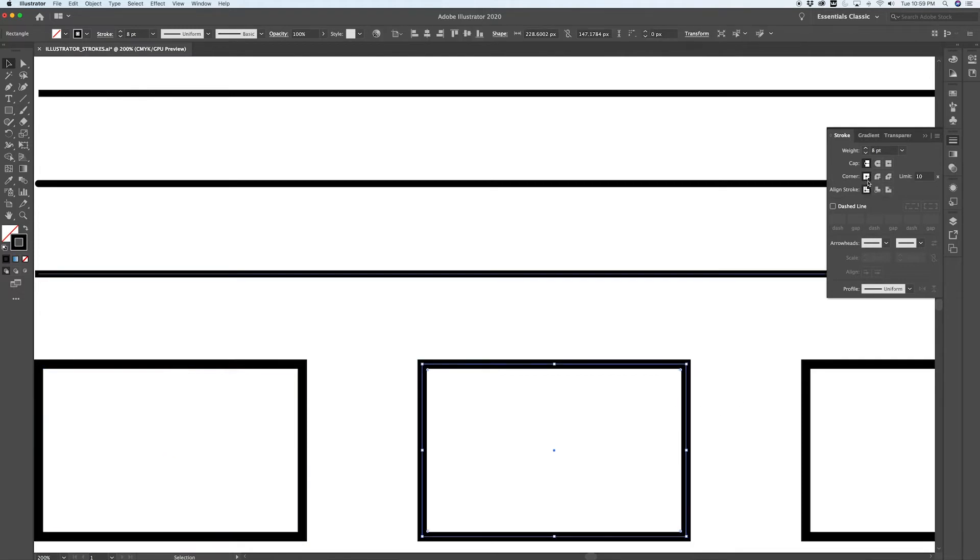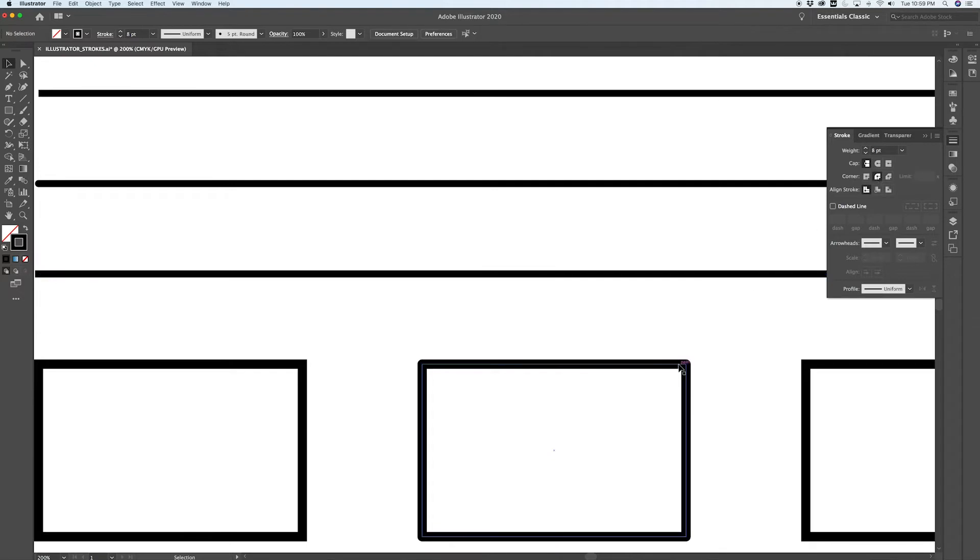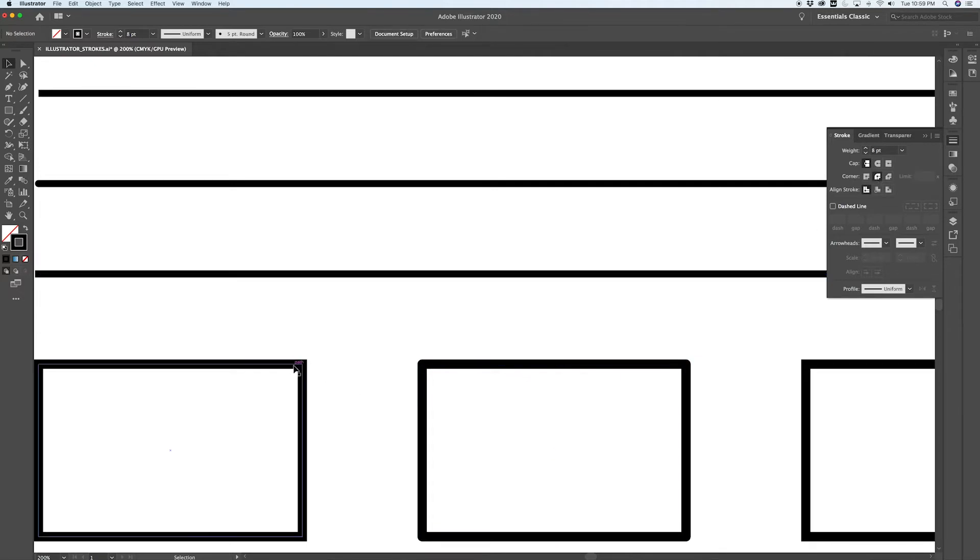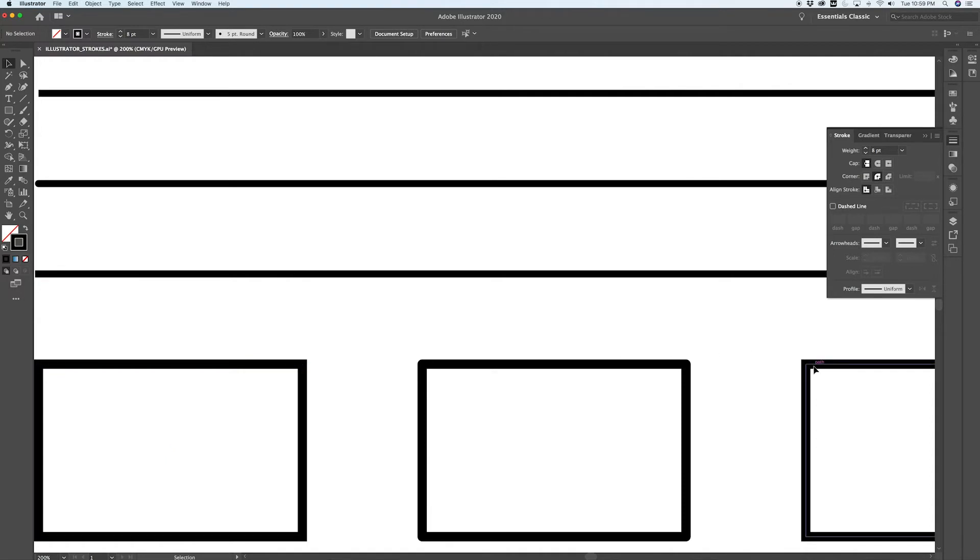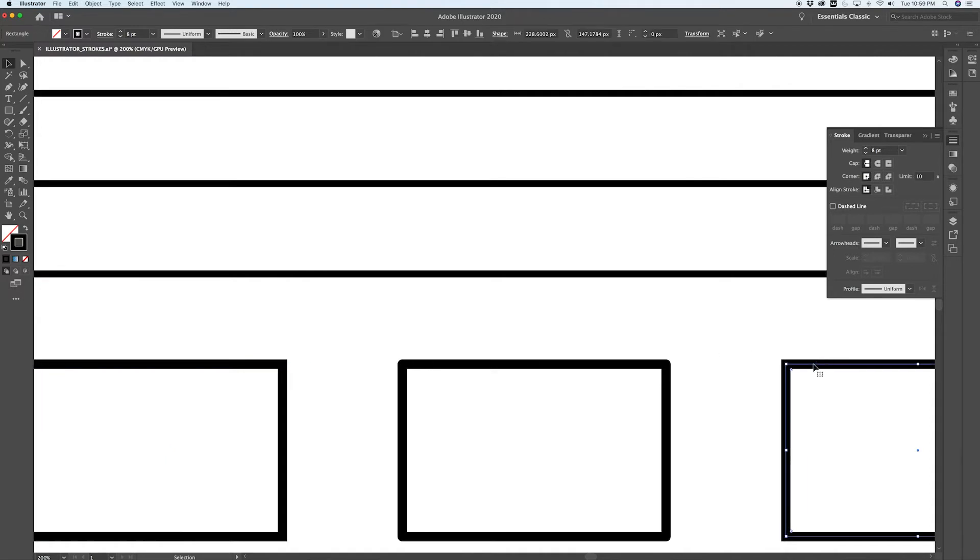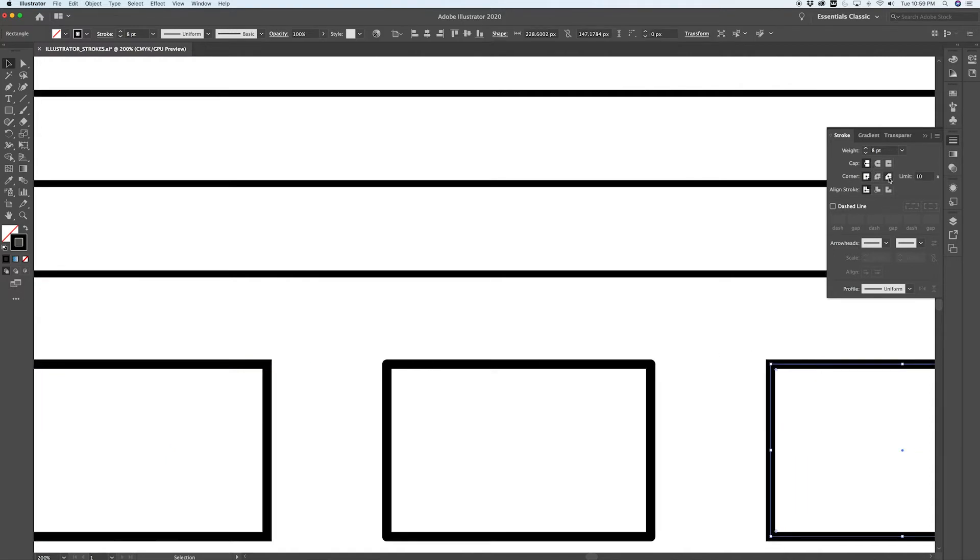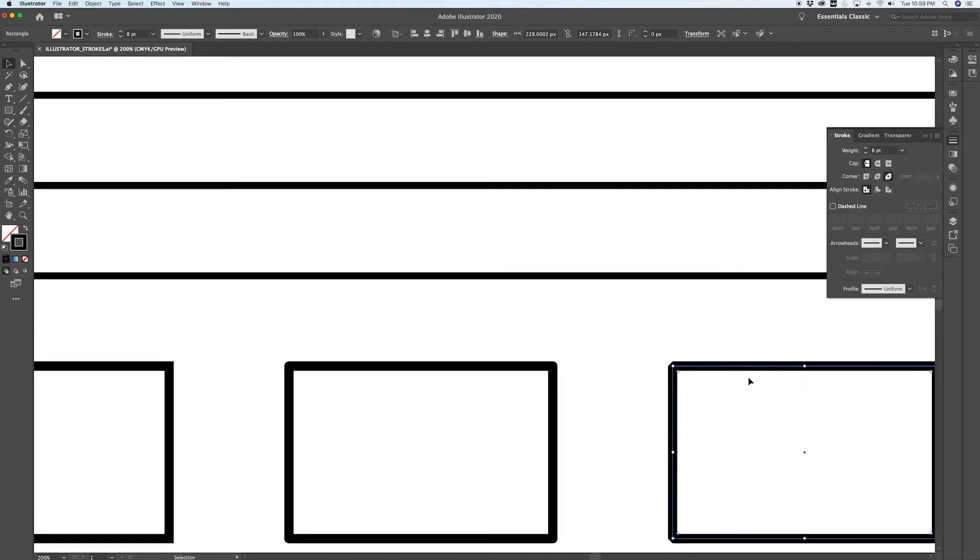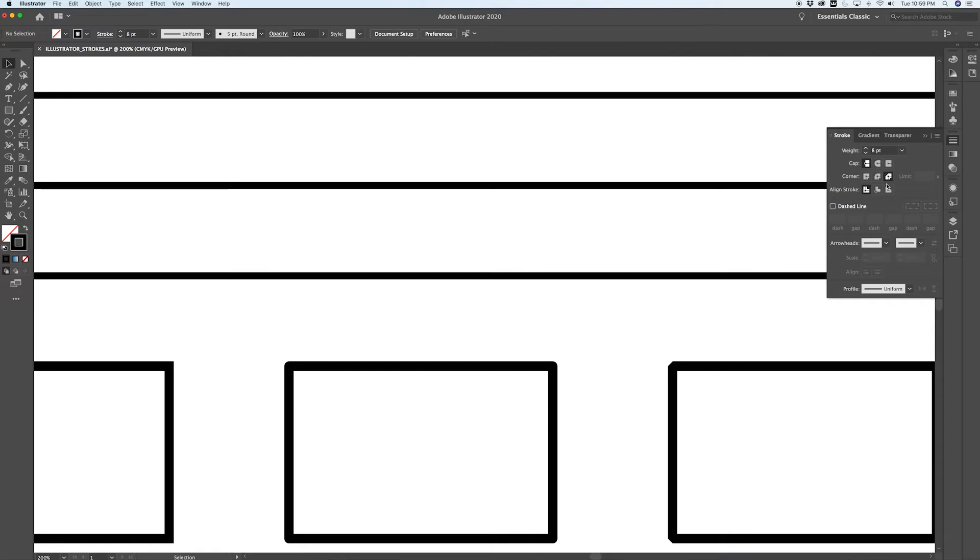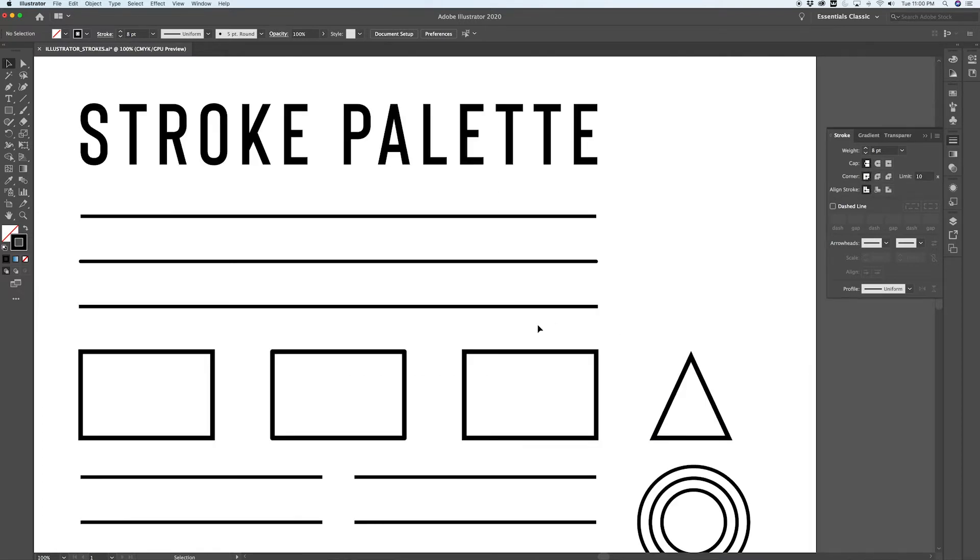Again, like the round cap, a round join is just going to soften the edges and give you a slightly different look versus the really sharp miter join. Another type of corner that you could select is a bevel join, and again this is not an option that I've ever used but handy to know what's going on there.